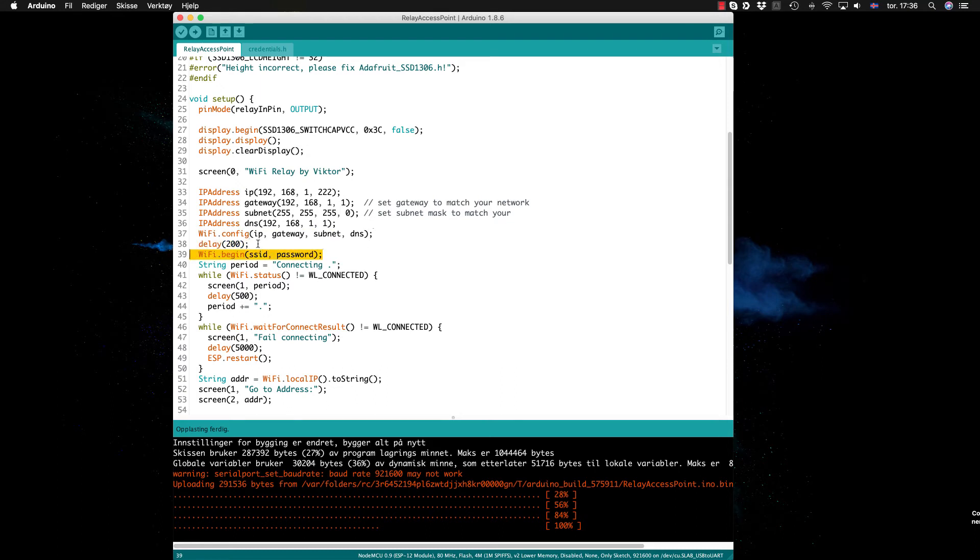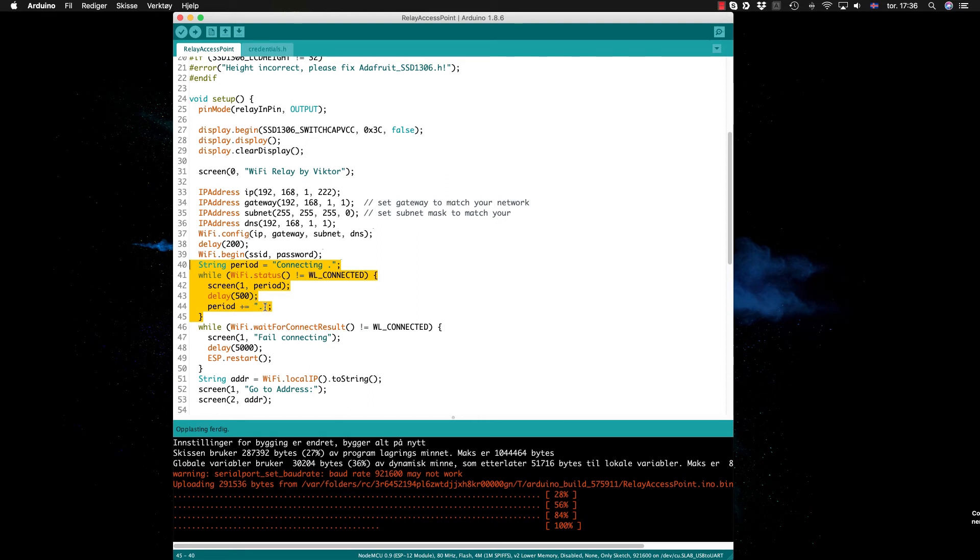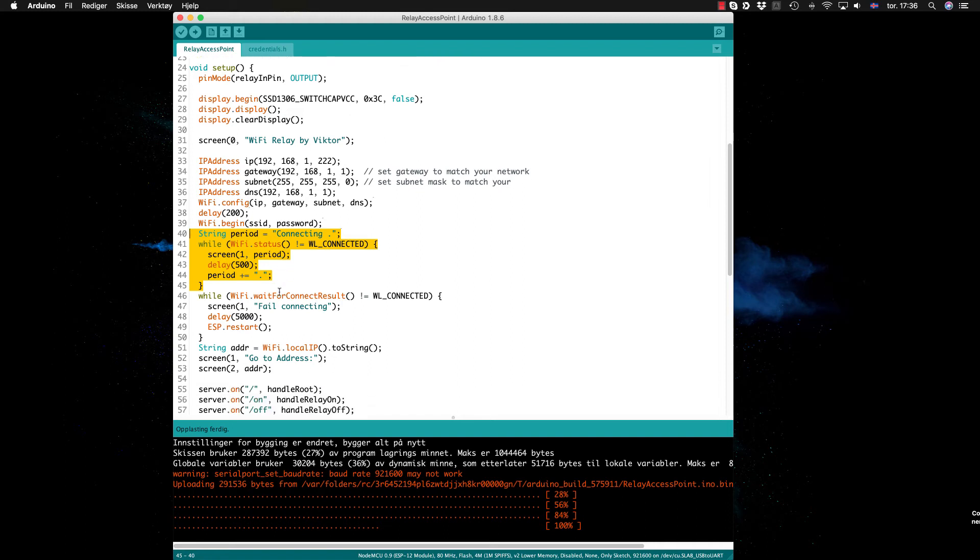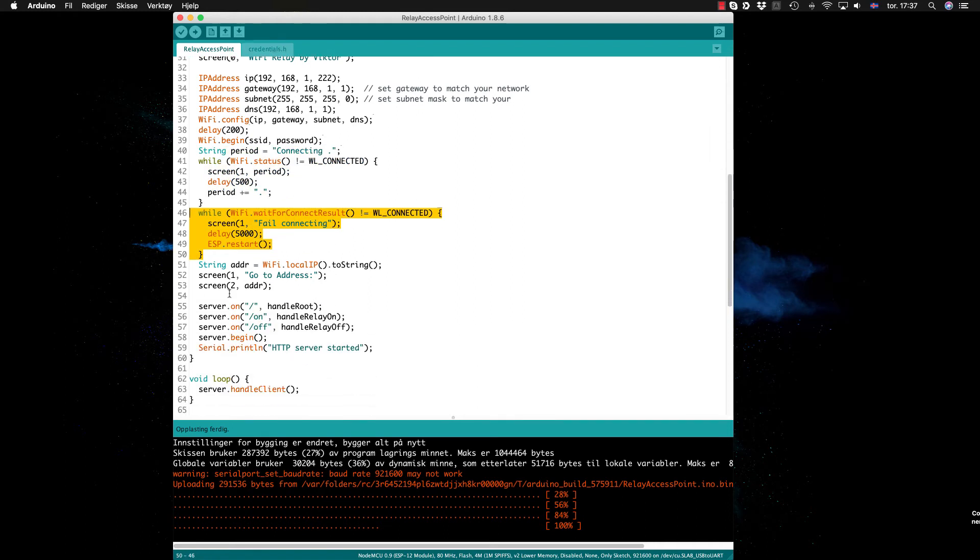Just display some connecting string here that increases with a period on each loop while it's trying to connect. If it fails to connect it will restart.